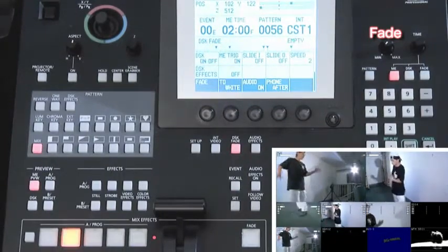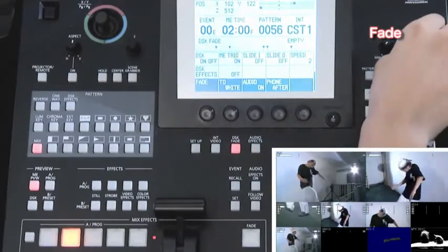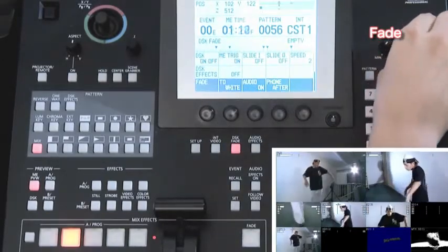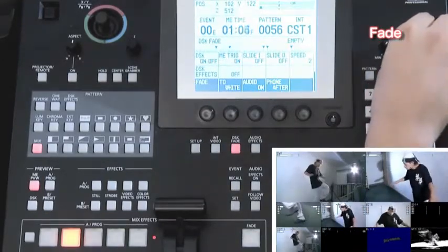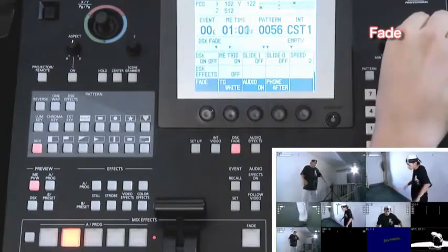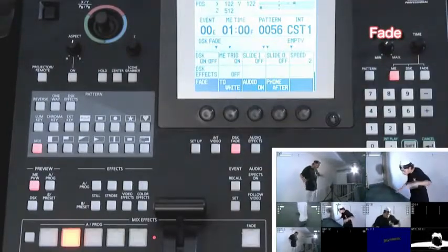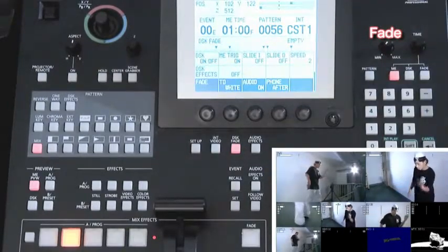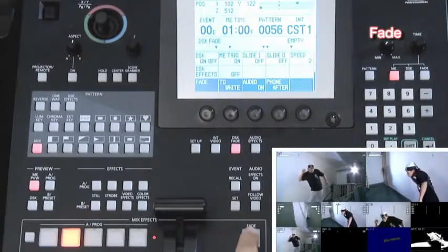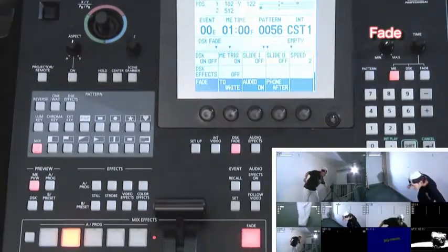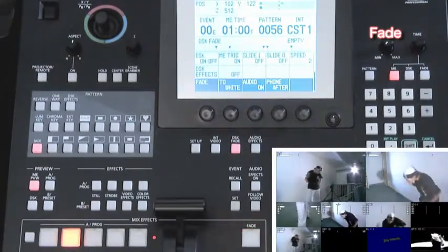By default, the duration for fade in and fade out is set to two seconds, but you can adjust it by turning the dial timer. When you switch the fade button on, it lights up, then it flashes when fading out.